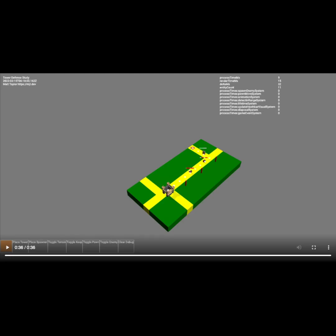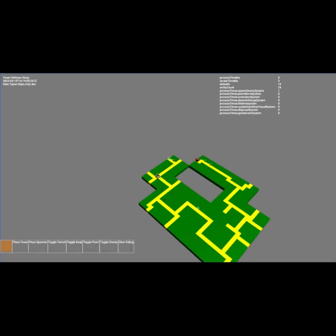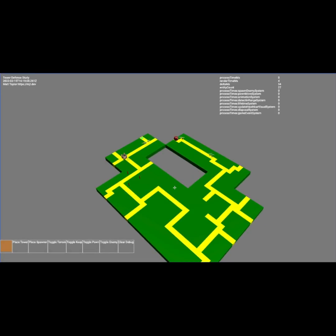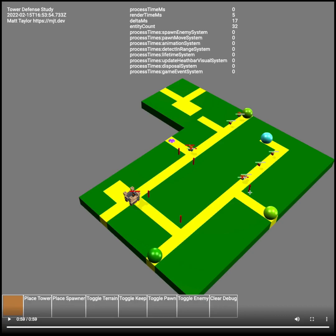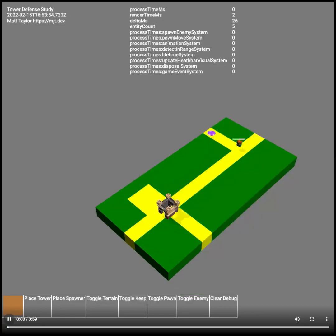I'm showing off the pathfinding — the little dudes finding their way along the path, trying to get to the tower. You can see they're finding the shortest path, and I've placed a tower to impede their movement. We're making progress slowly but surely. This is also showing that I can expand the maze out just by clicking on a section.